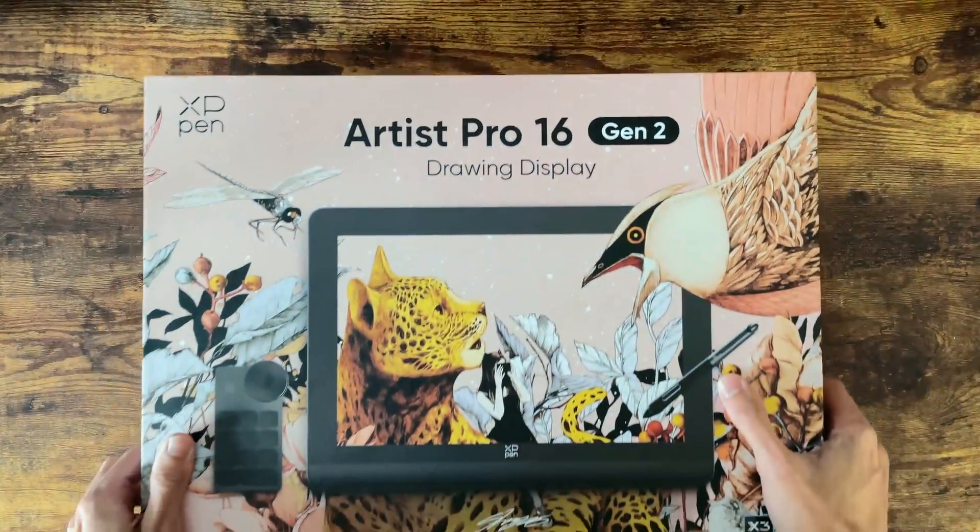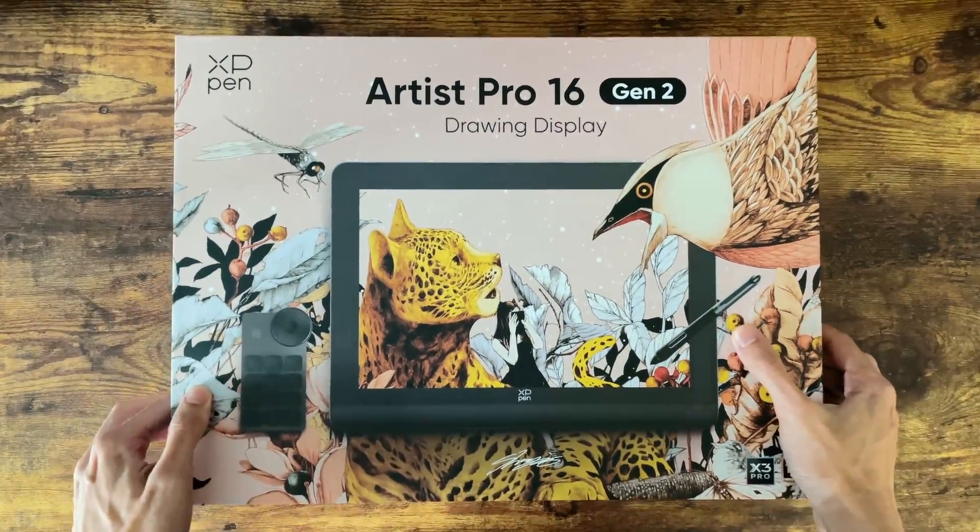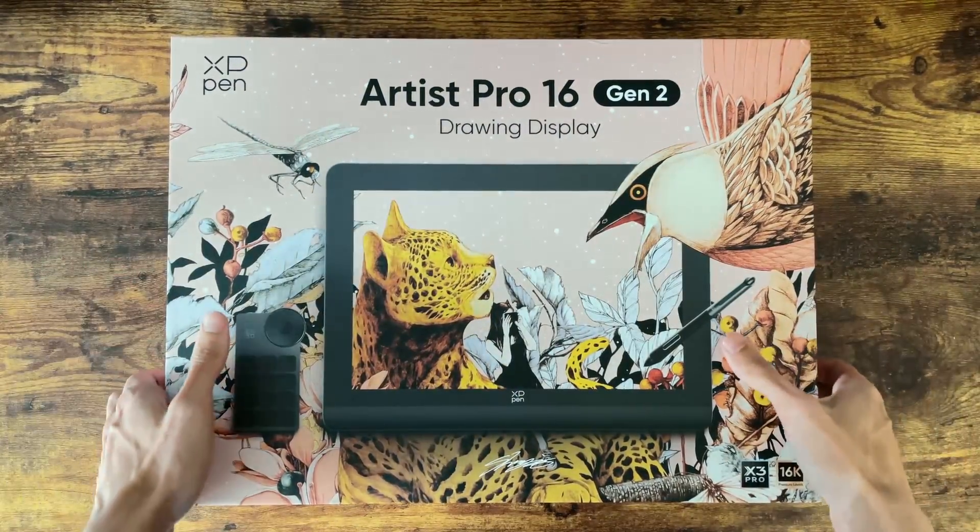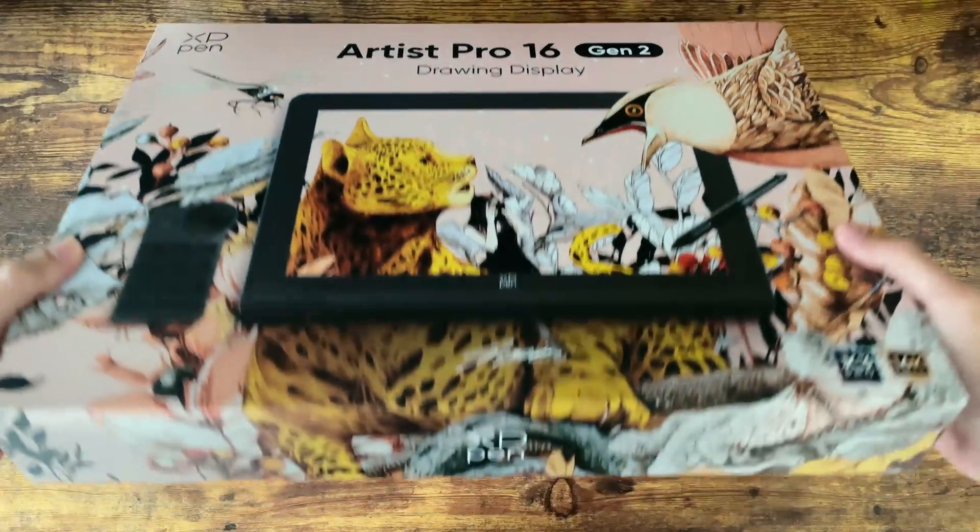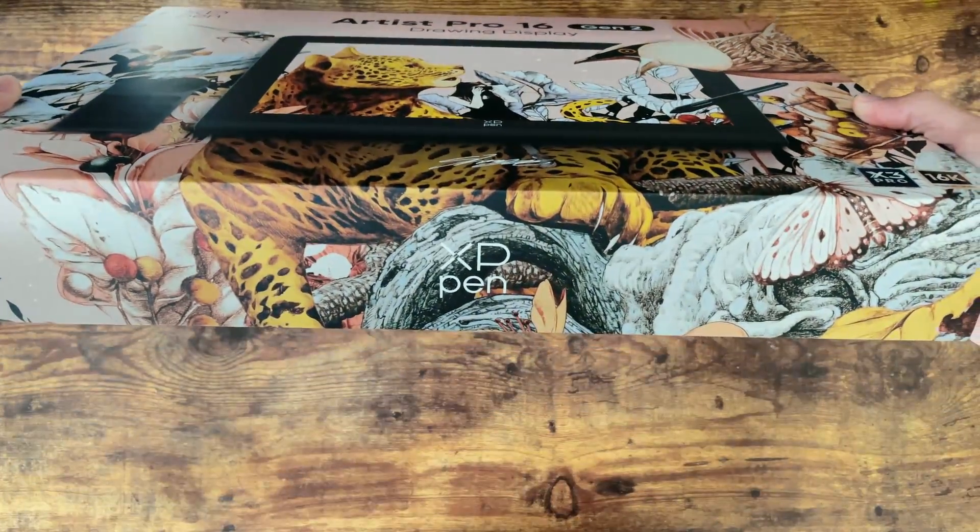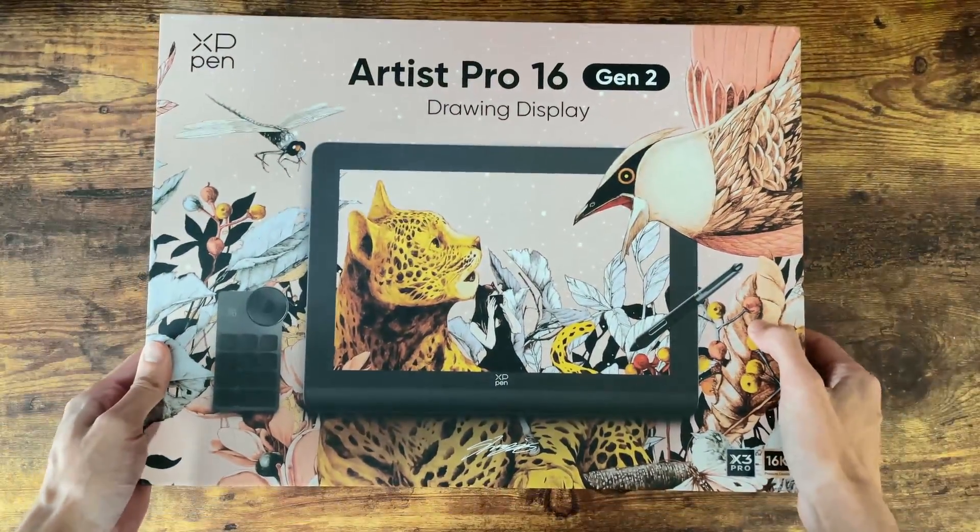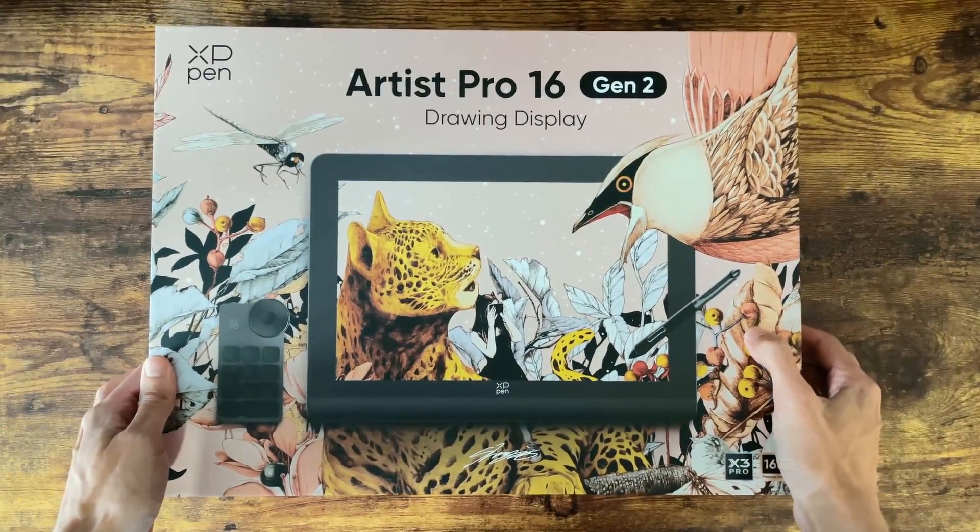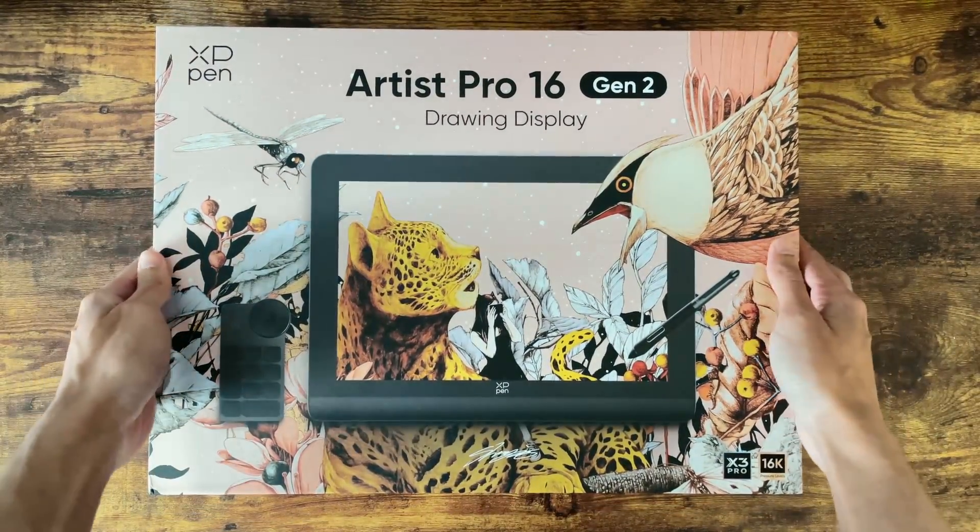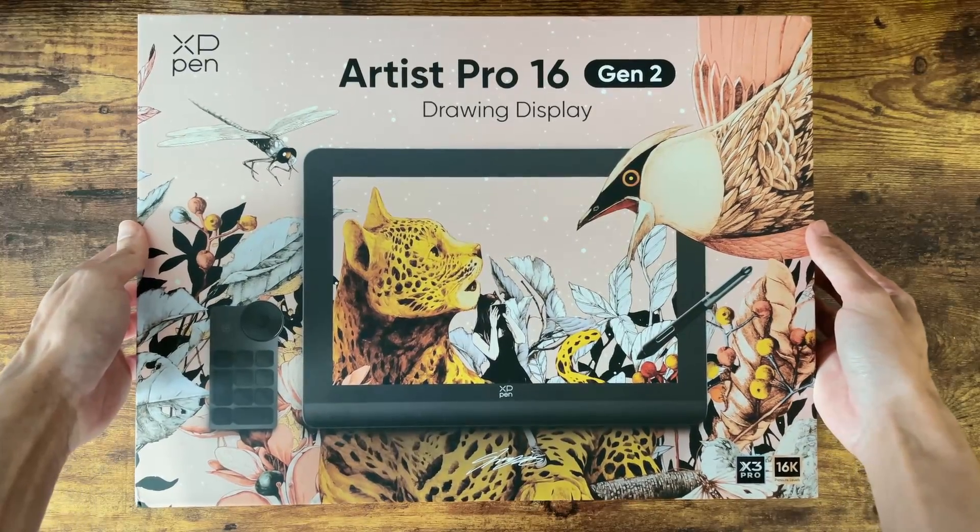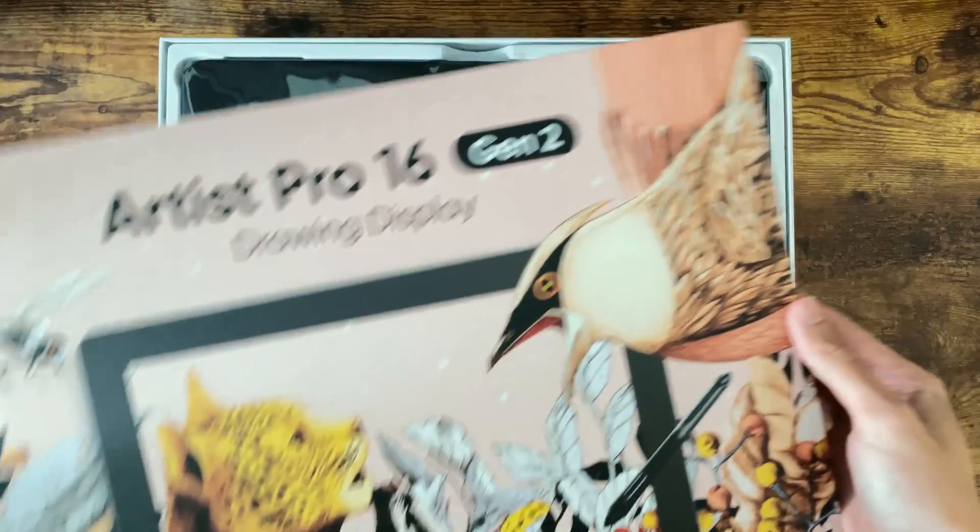Now speaking of the box, can we just appreciate how lovely this box art is? The tablets I've had in the past have had pretty plain and bland boxes and this is just a nice little touch that helps make the unboxing experience a bit more exciting.